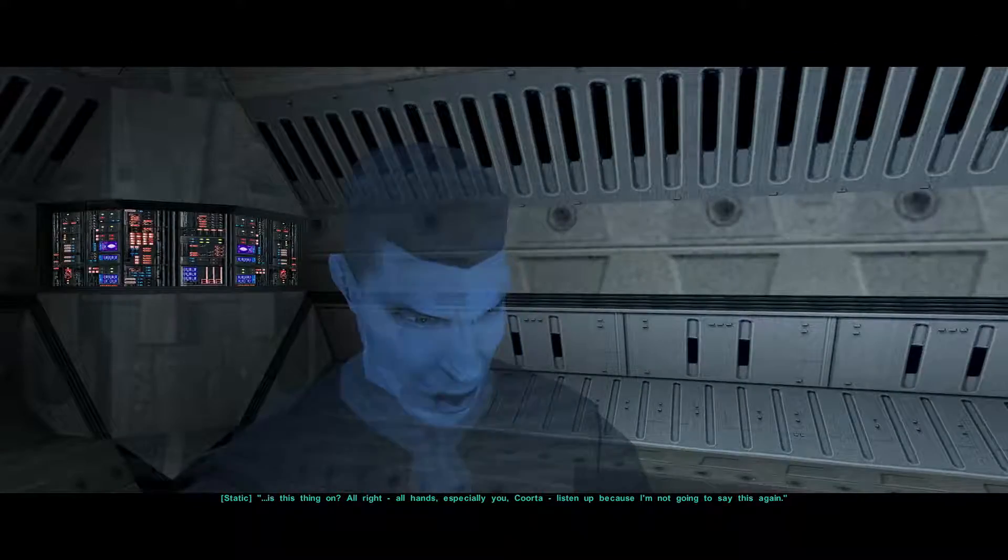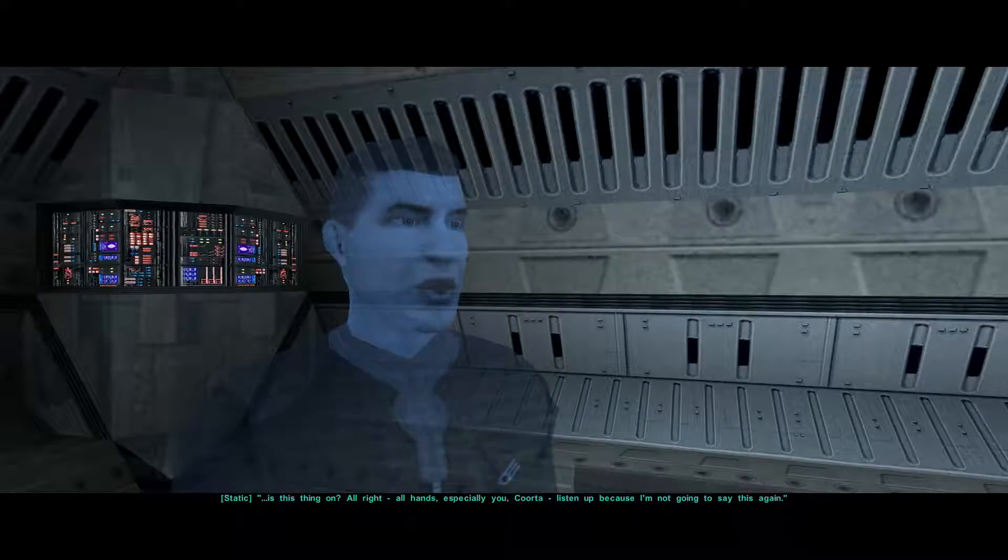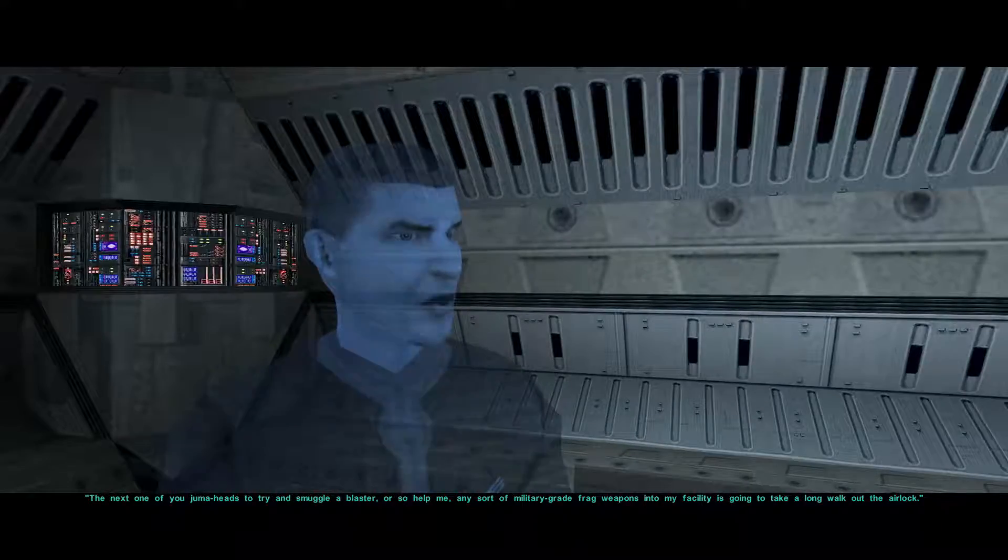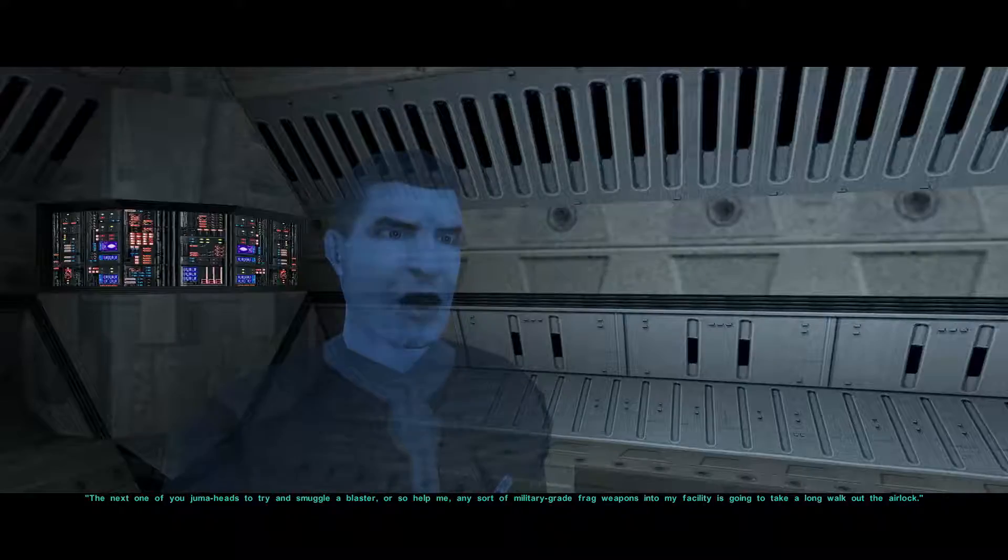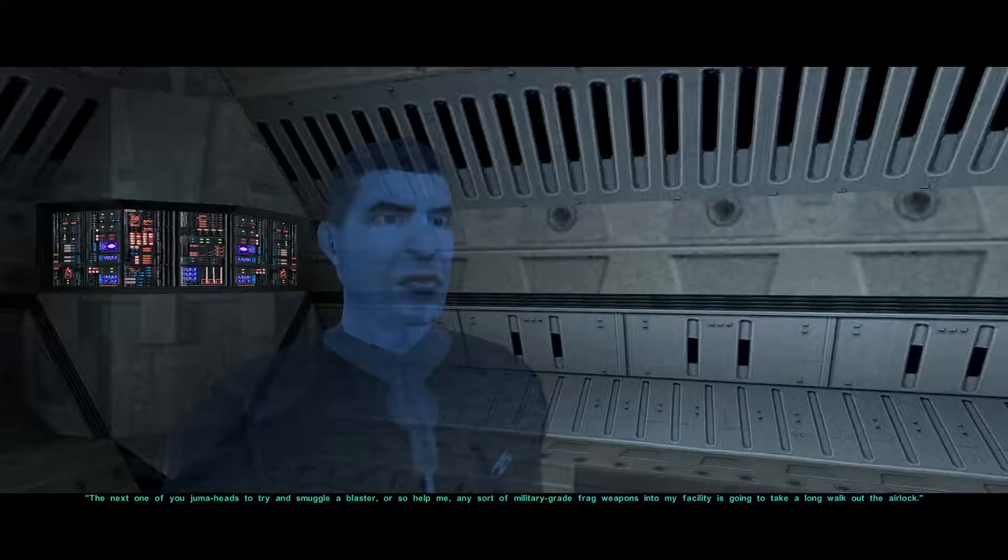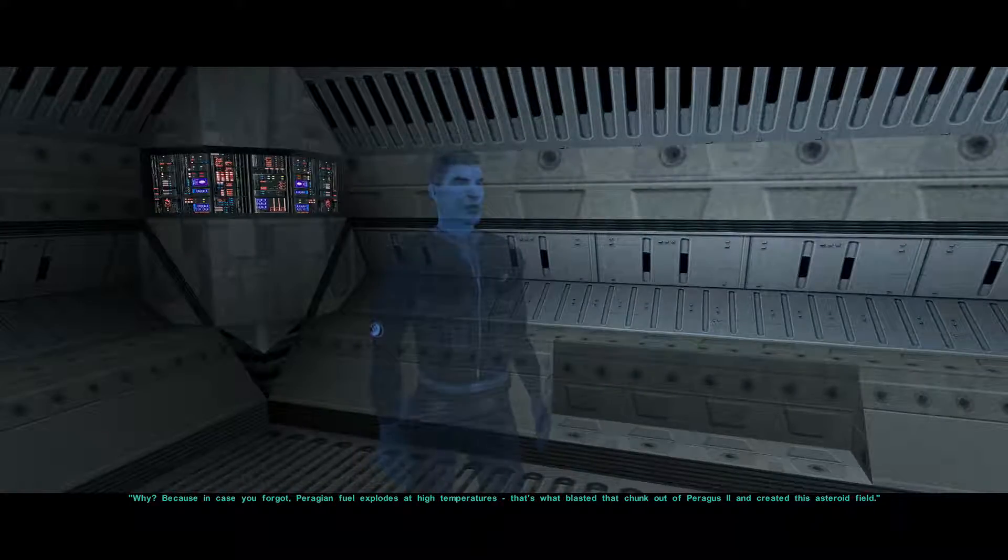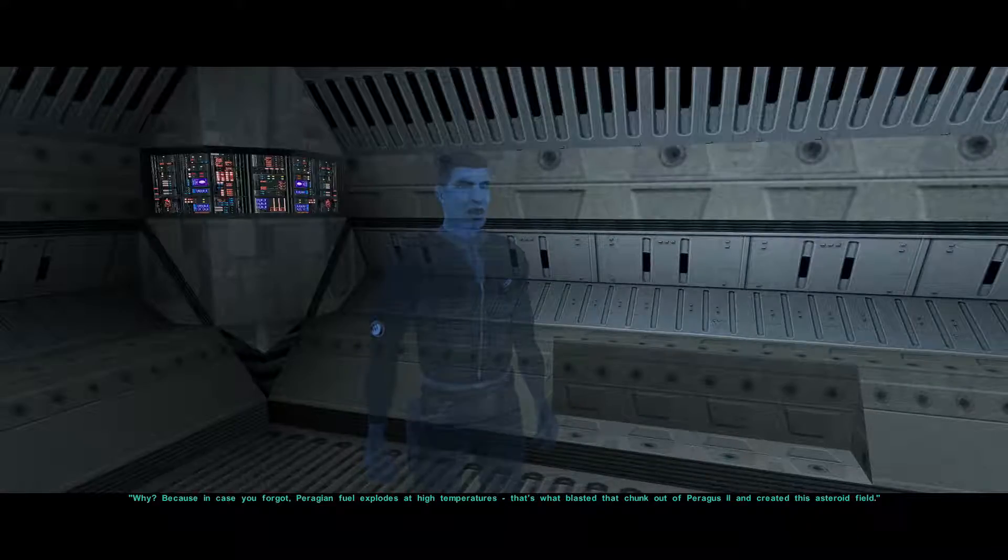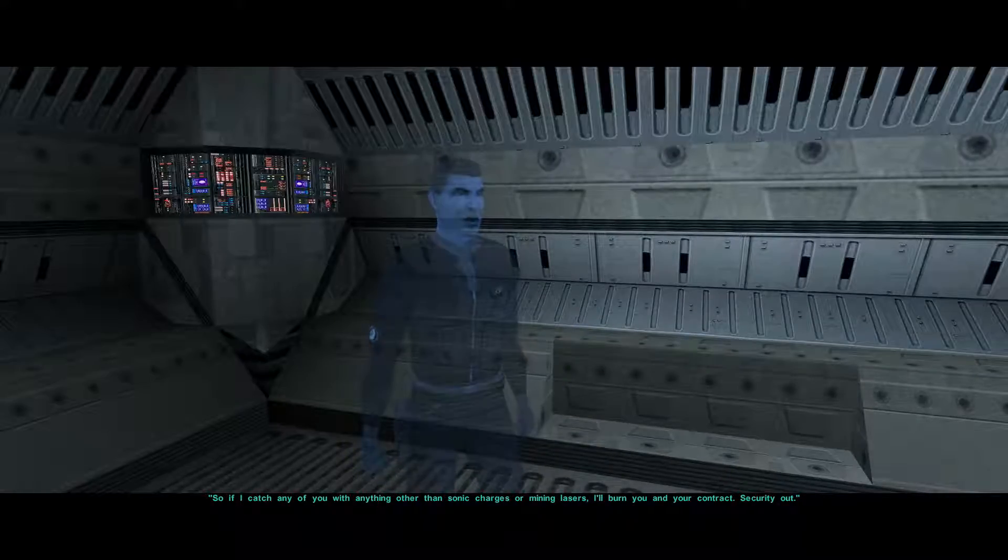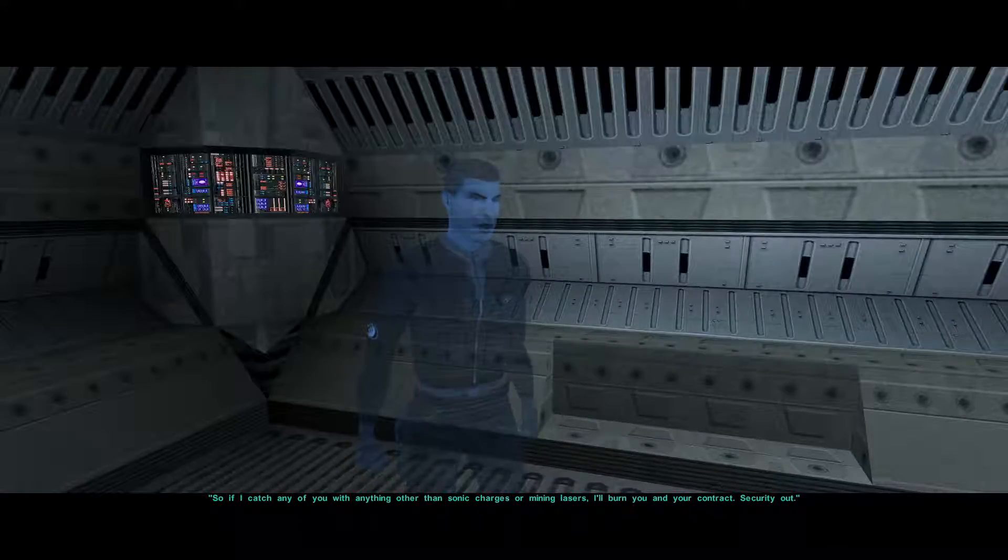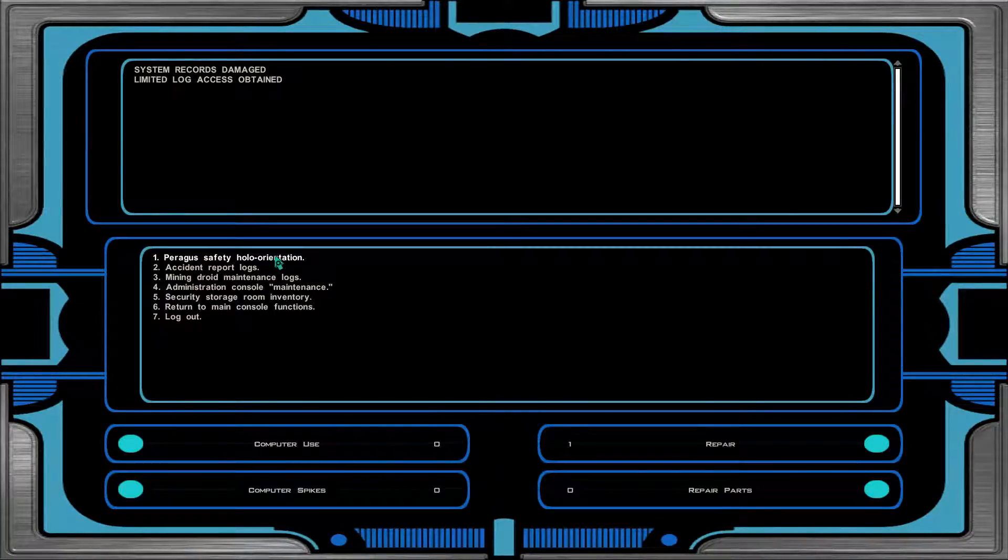Is this thing on? Alright. All hands, especially you, Korda, listen up. Because I'm not going to say this again. The next one of you to try and smuggle a blaster or so help me any sort of military-grade frag weapon into my facility is going to take a long walk out the airlock. Why? Because in case you forgot, Paragian fuel explodes at high temperatures. That's what blasted that chunk out of Paragas 2 and created this asteroid field. So if I catch any of you with anything other than sonic charges or mining lasers, I'll burn you and your contract. That guy was really real mad.